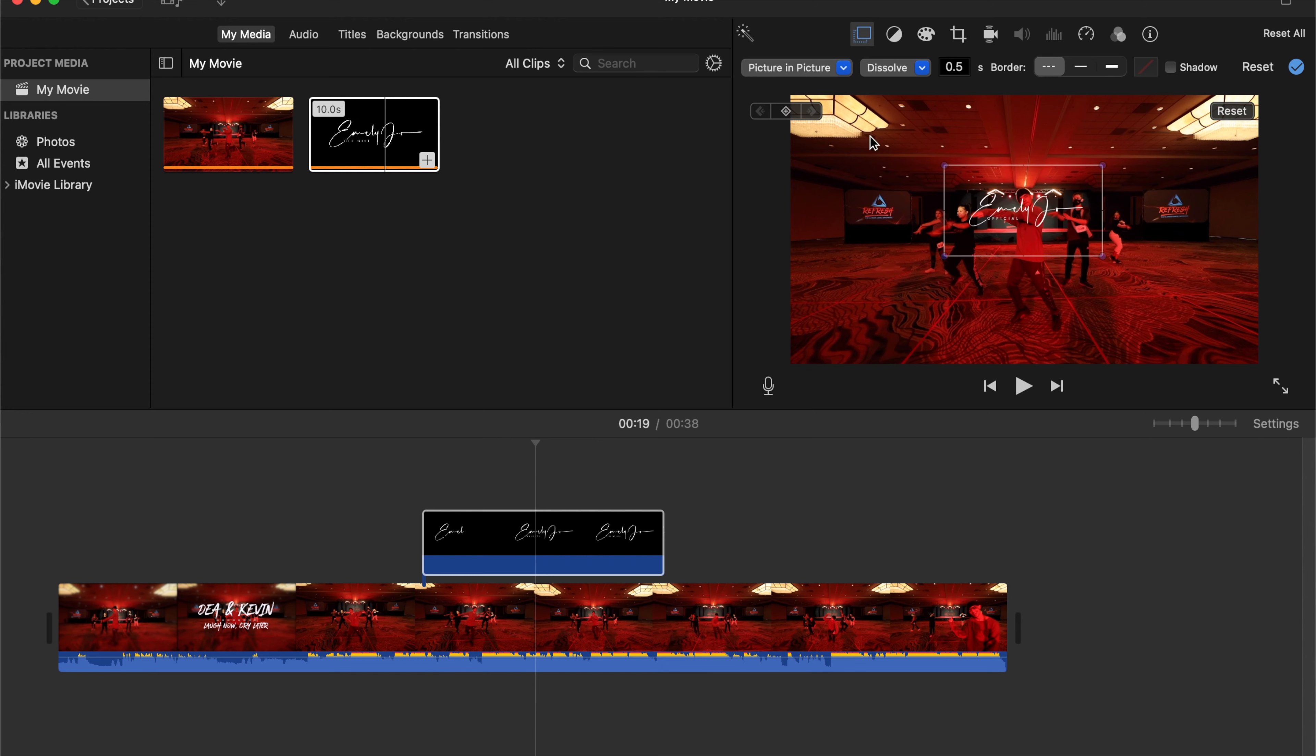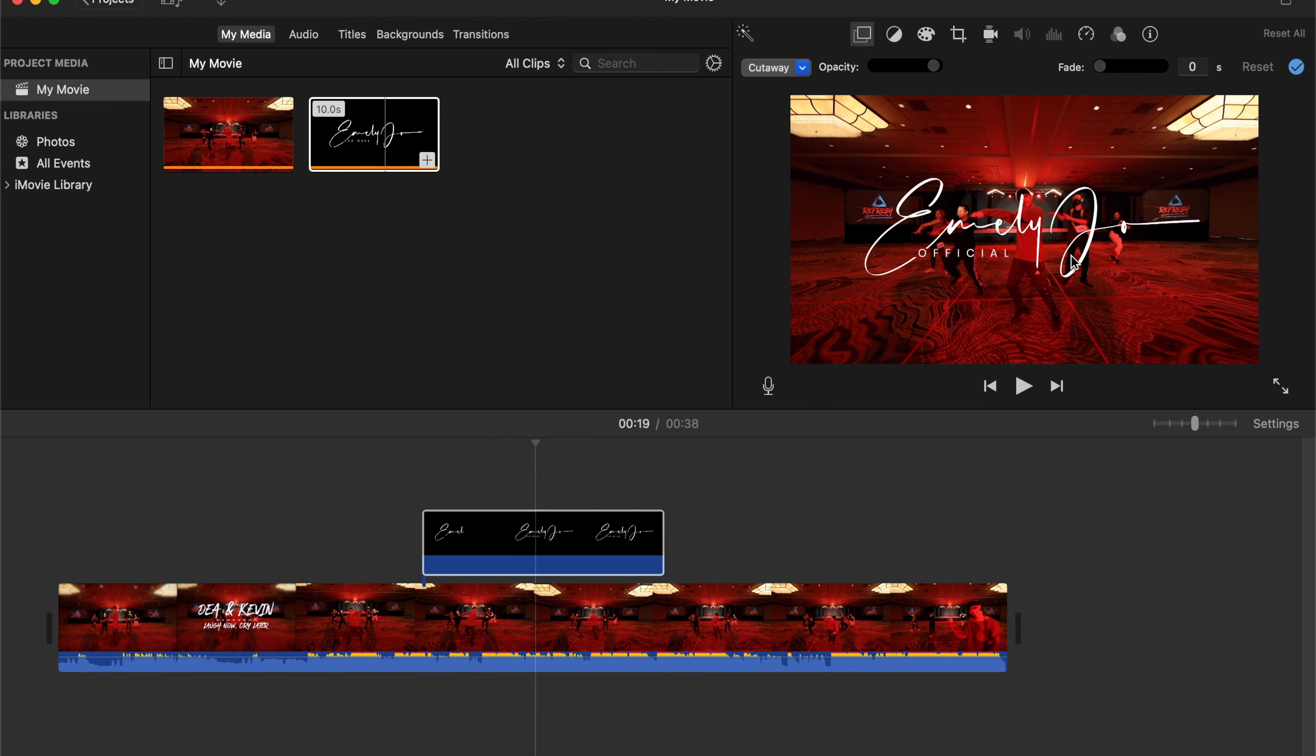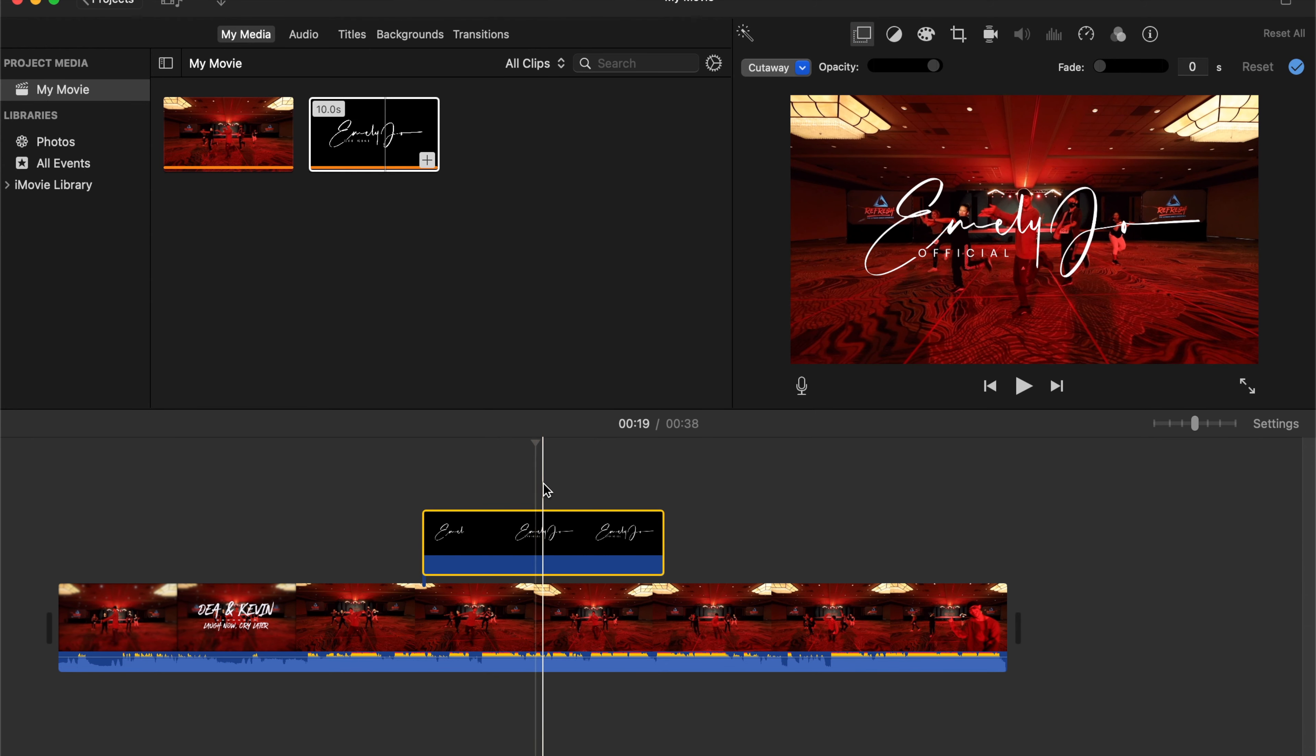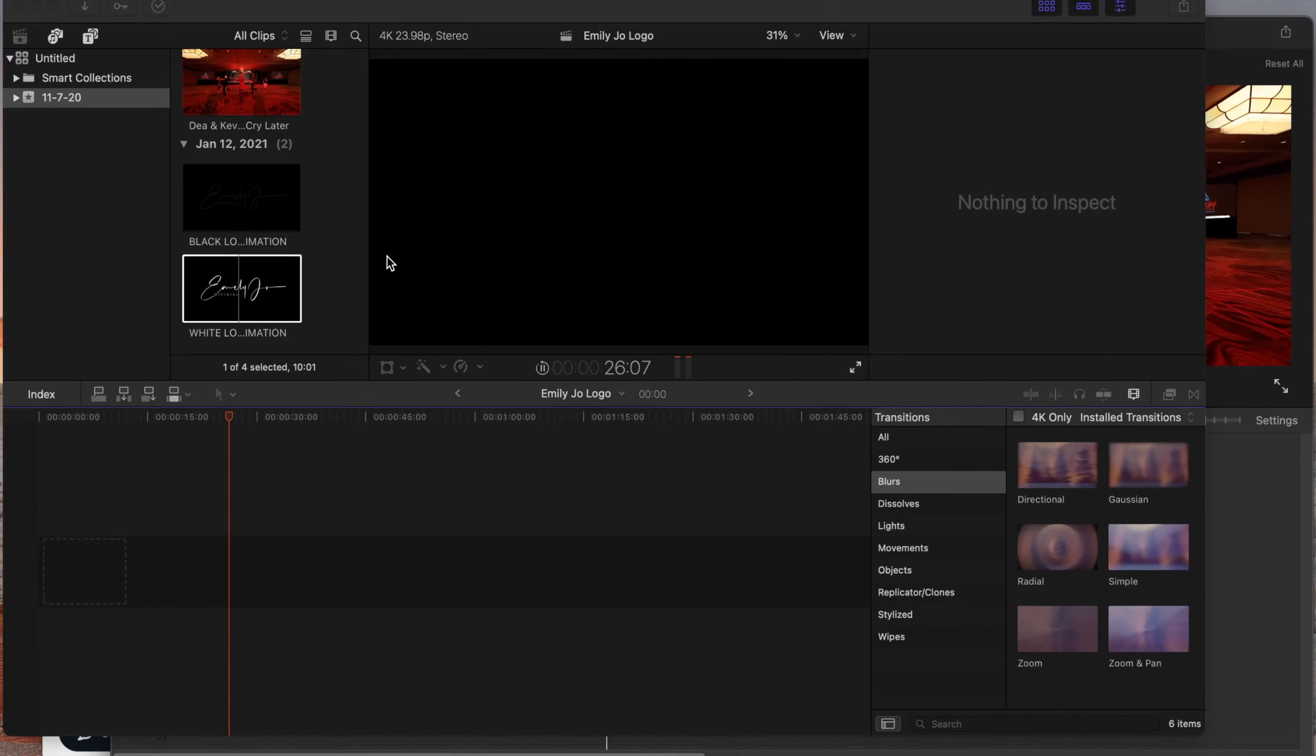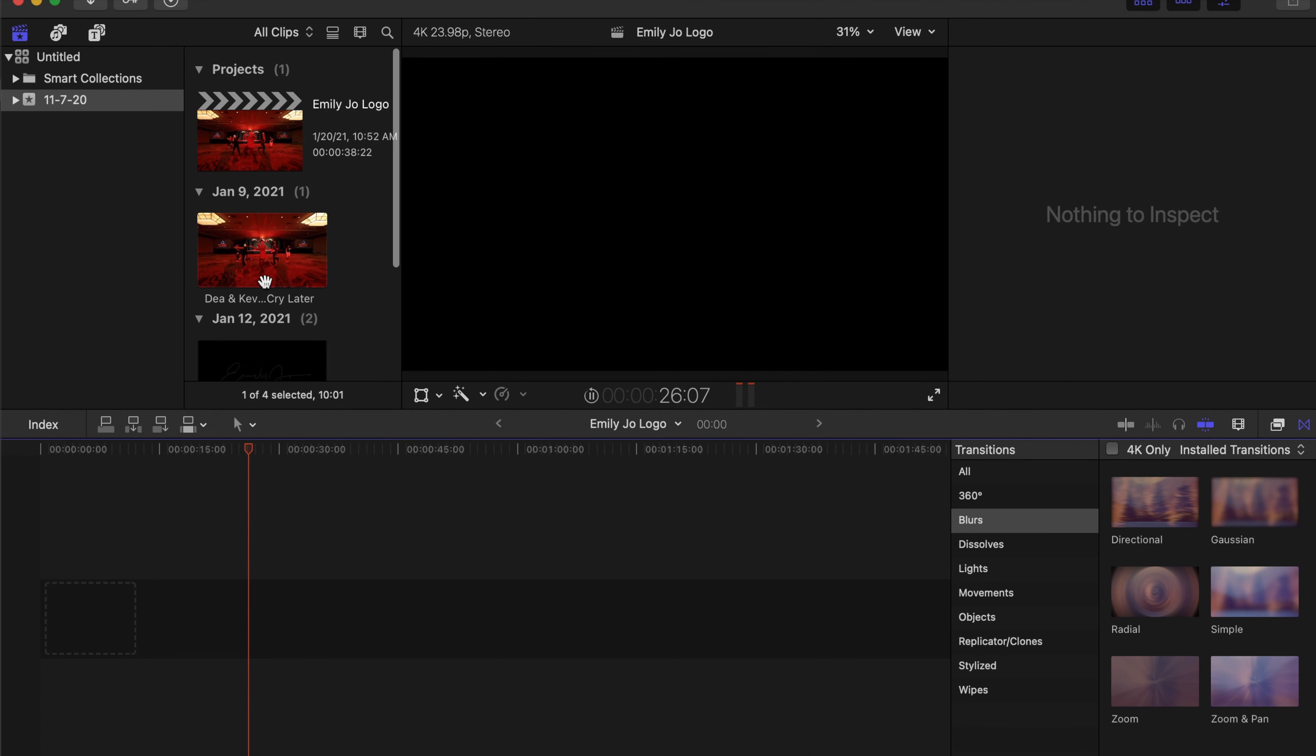As you can see, the white looks really great. You can also try the black. The black is probably best for brighter videos. And then I'll show you the same thing in Final Cut. The process is the same as iMovie.